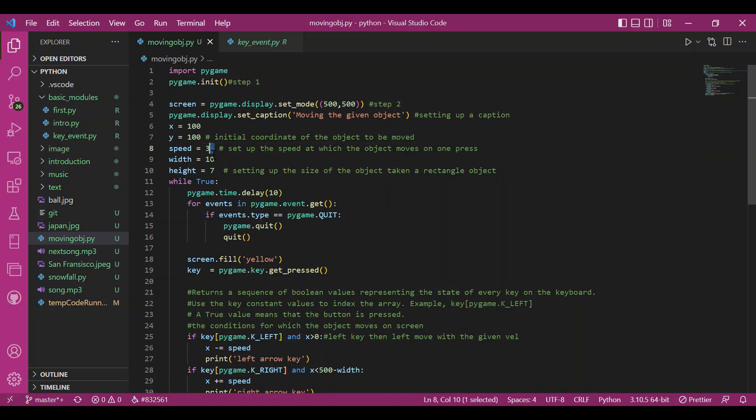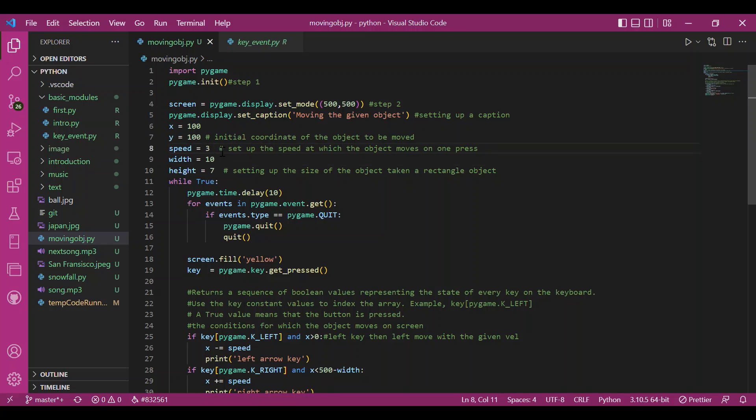Then we have to set up the speed, the speed by which the object would move. So it is set up to 3, which means the object should be displaced by three units along the given axis on pressing the respective key once.